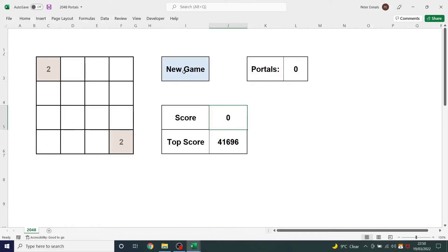This is my version of the game 2048 built in Microsoft Excel using VBA. For those unfamiliar with the game, the primary aim is to get a tile with the number 2048 on it. You do this by sliding tiles around the board — they'll slide as far as they possibly can — trying to make tiles with the same number collide with one another. When they do collide, they will combine and their values will be added together.